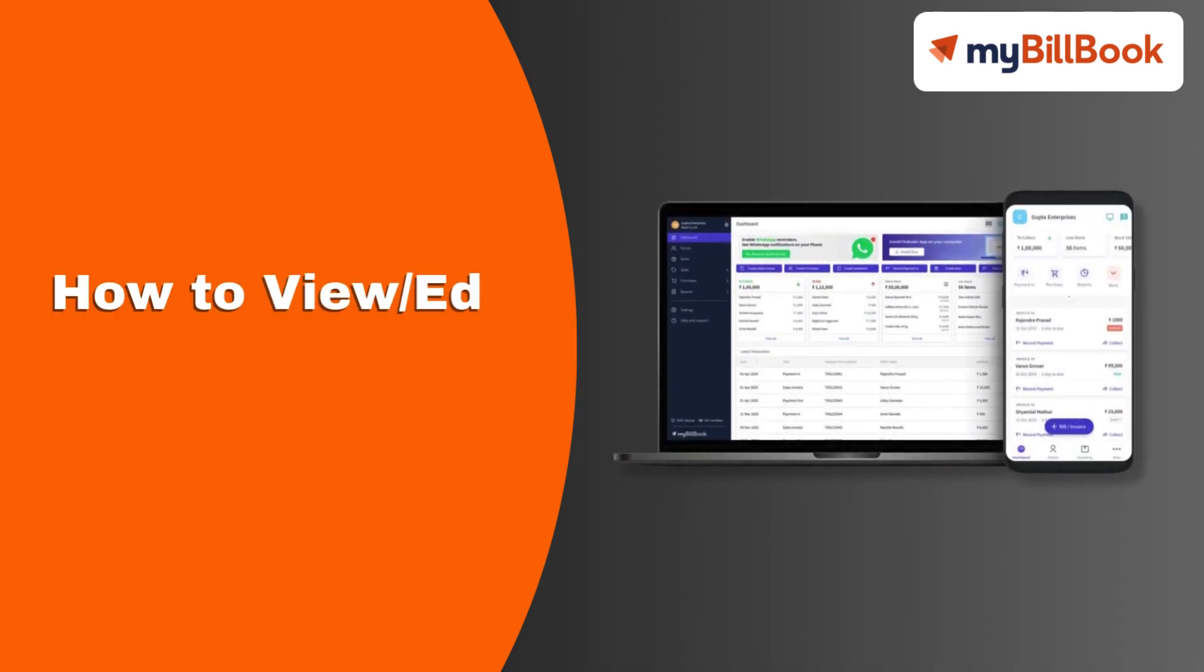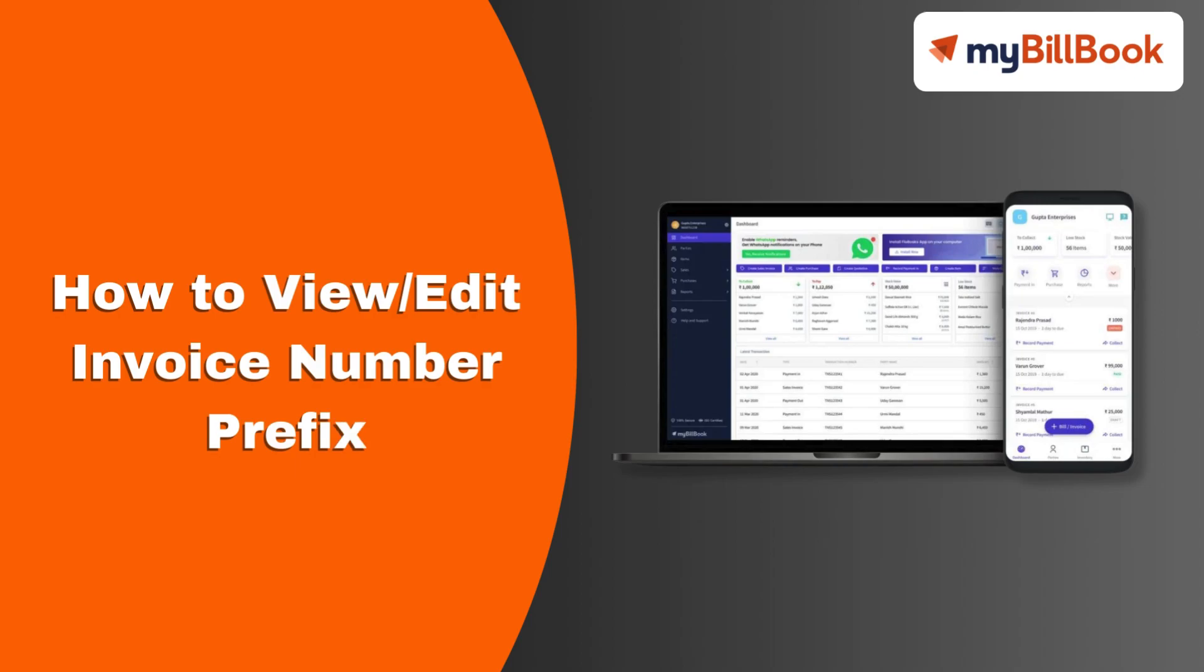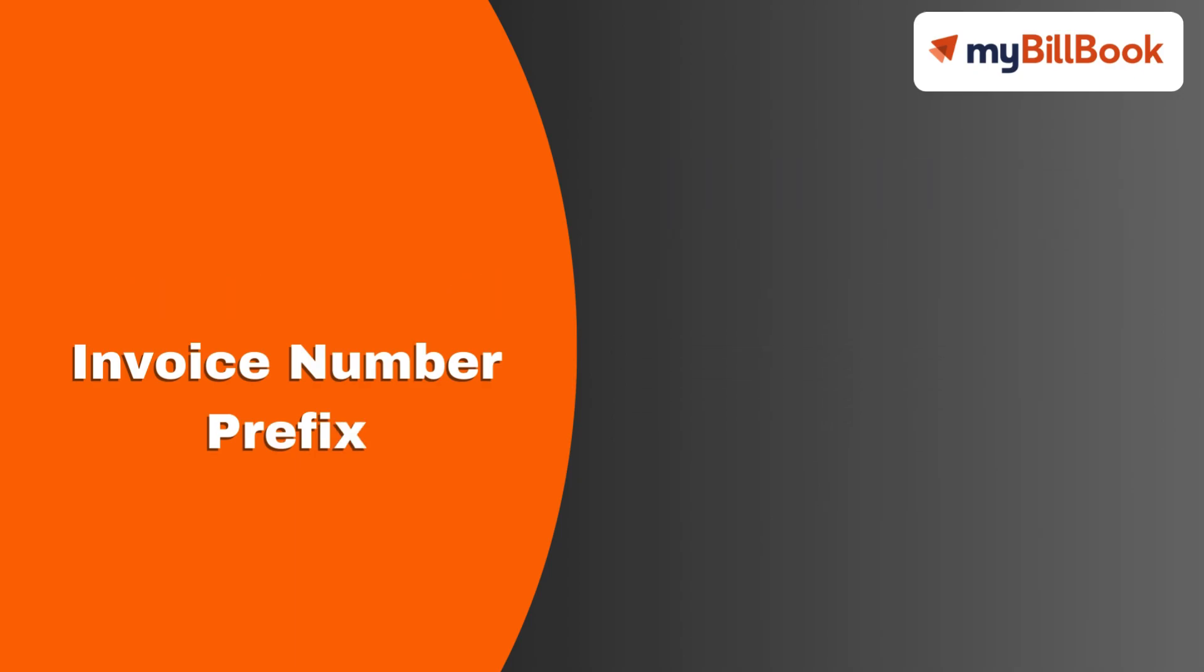In this video, we will see how users can view or edit the invoice number prefix.